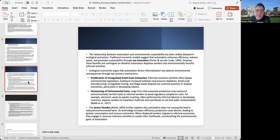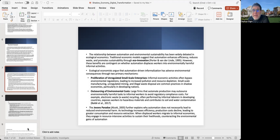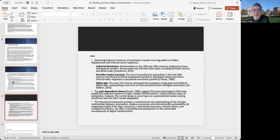I also cite the famous Jevons paradox that can further explain why automation does not necessarily lead to reduced environmental harm. As technology increases efficiency, production costs decline, leading to greater consumption and resource extraction. When displaced workers migrate to informal employment, they can engage in resource-intensive activities to sustain their livelihoods, and again, can cause environmental degradation.